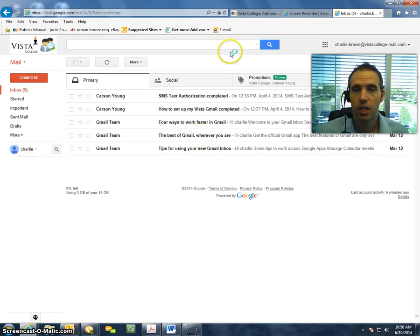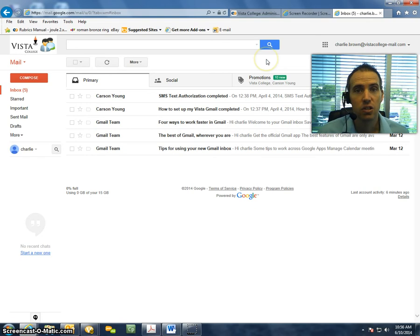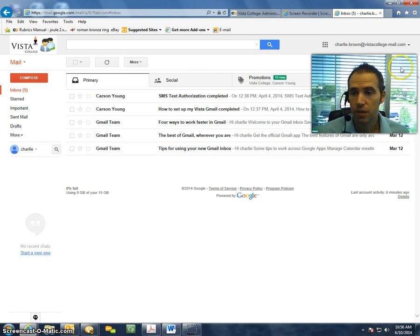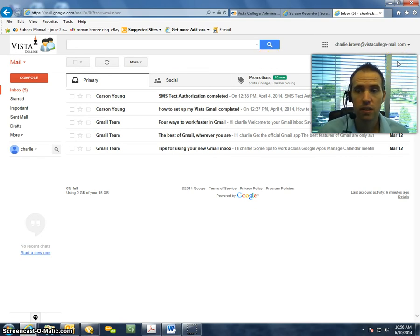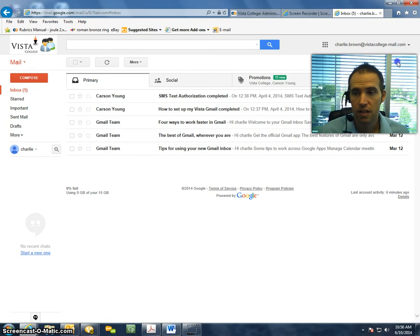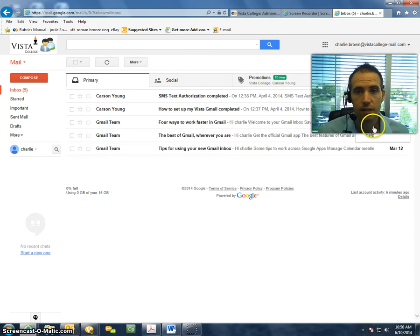there are a couple settings that we need to change quickly. And we're going to come over here to the right corner and select this gear icon, and then select Settings.